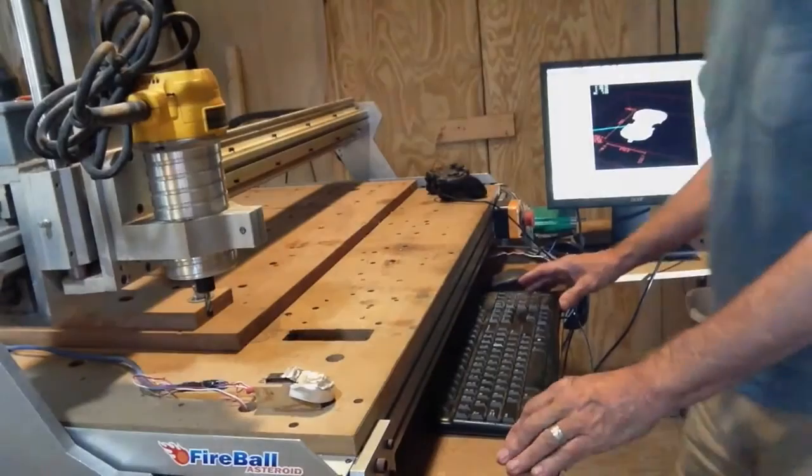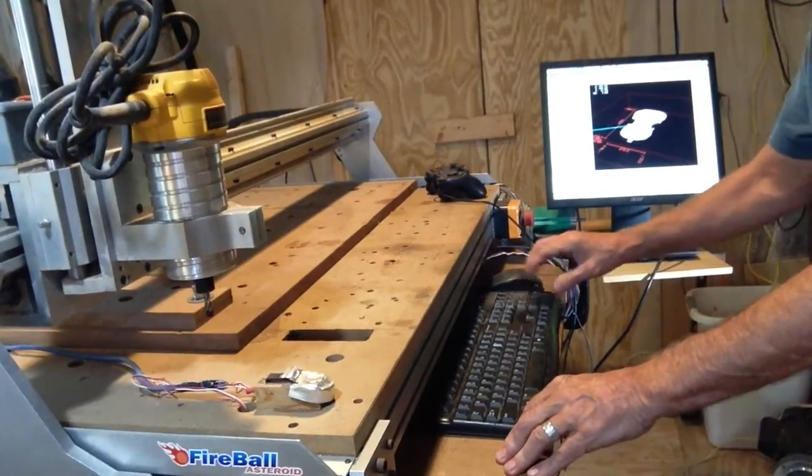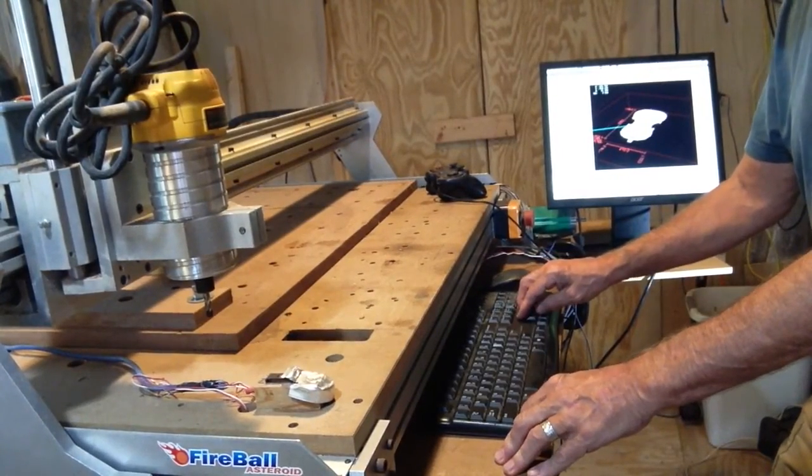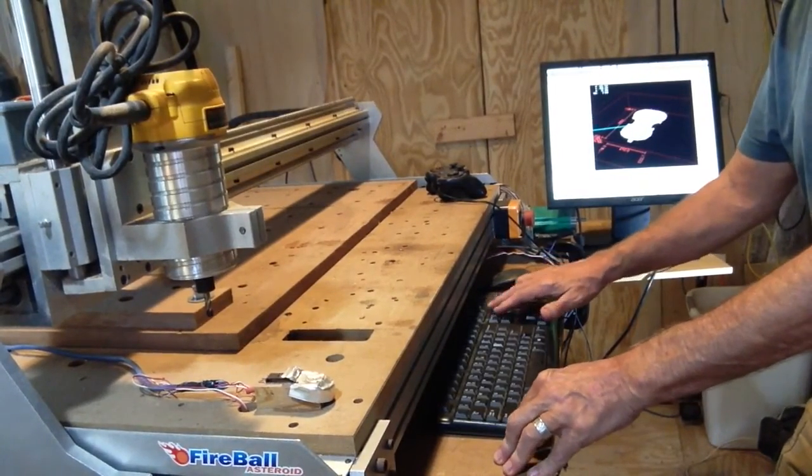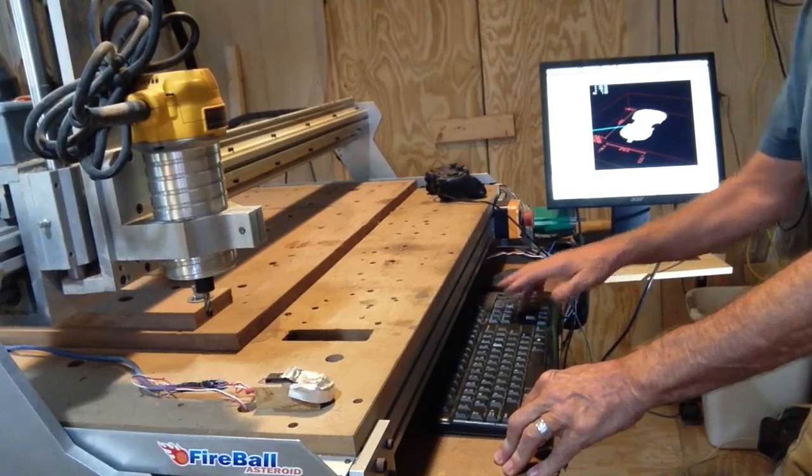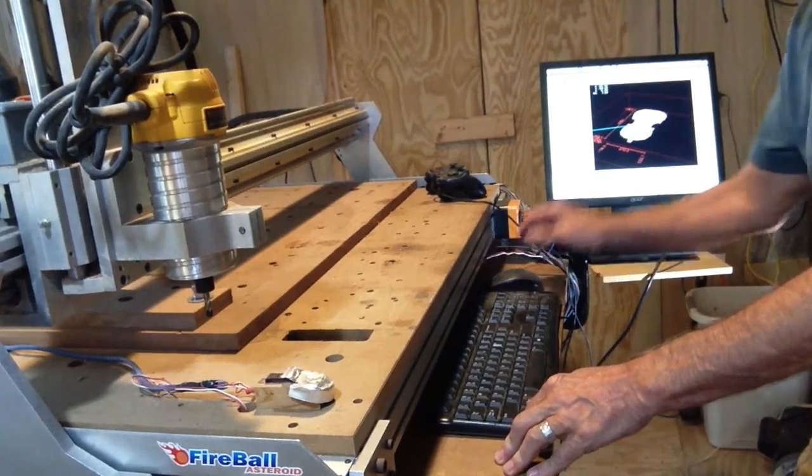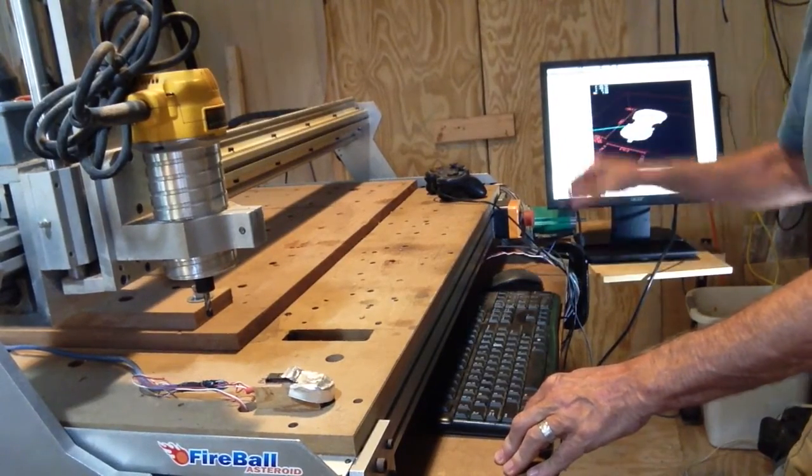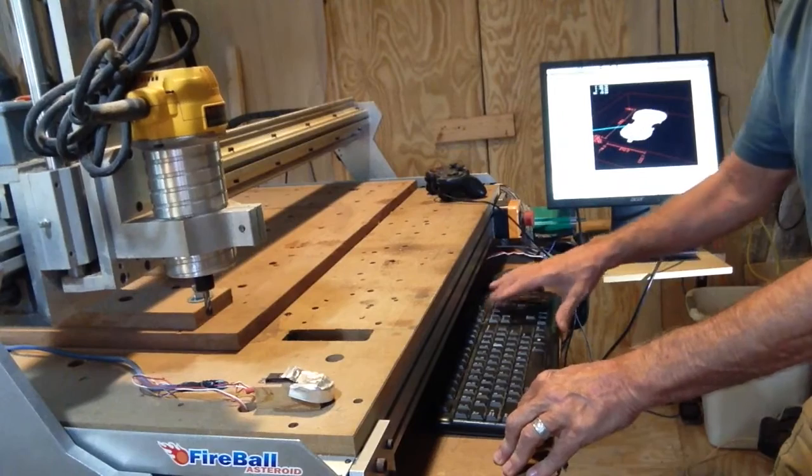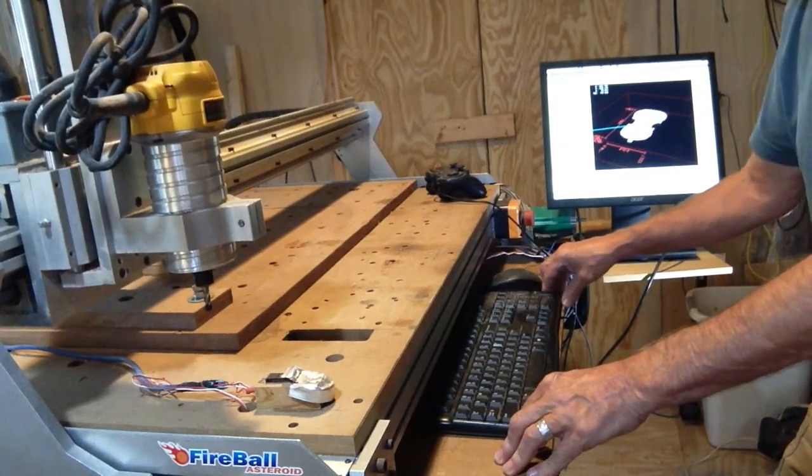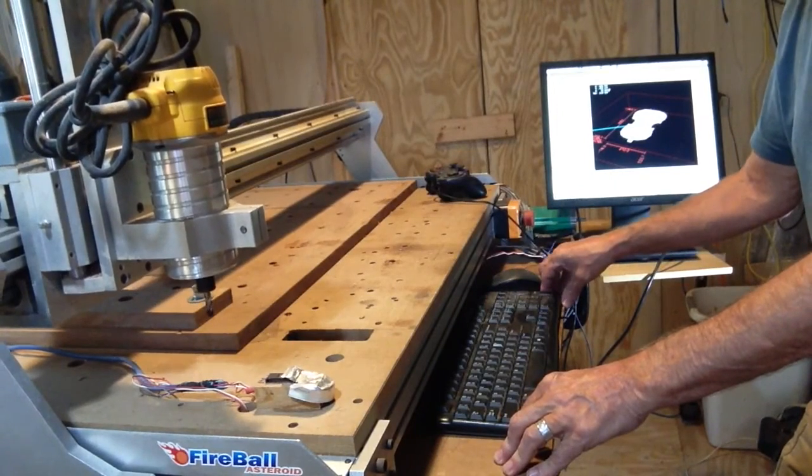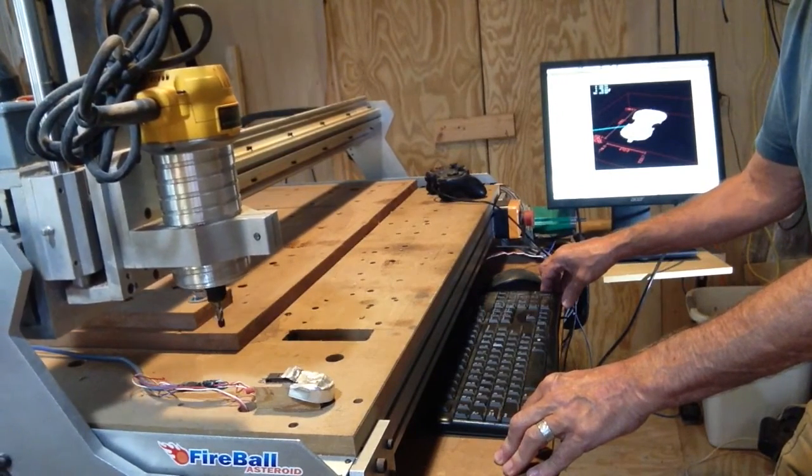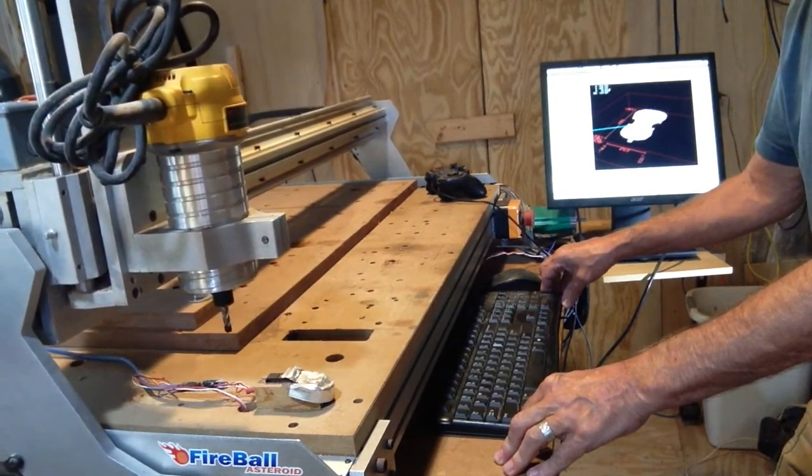This is the Probotix Asteroid. I'm going to home the machine. I can either hit home here on the screen or hit control home. Controlling Z, not controlling the X and the Y.